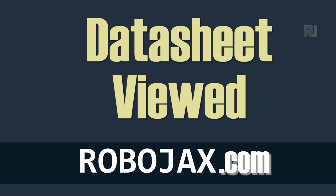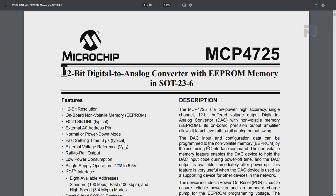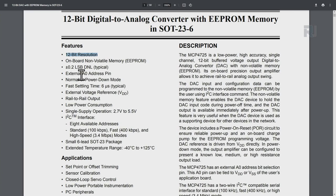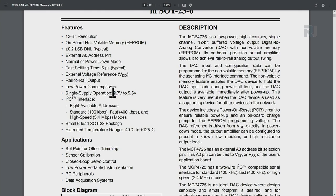Here is the datasheet for the MCP4725. This is a 12-bit digital-to-analog converter with EEPROM memory, so you can write and read back the last value. It has 12-bit resolution, an external analog address pin, and single supply operation from 2.7 to 5.5 volts. Importantly, it features rail-to-rail output — meaning whatever maximum voltage you supply, you can get that same maximum at the output, up to 5.5 volts.